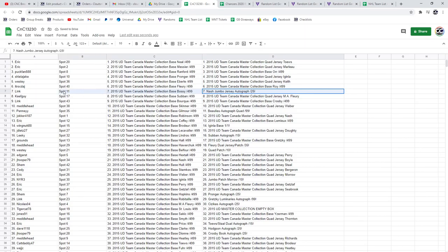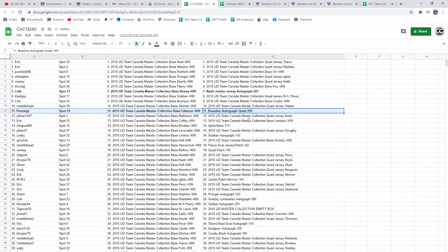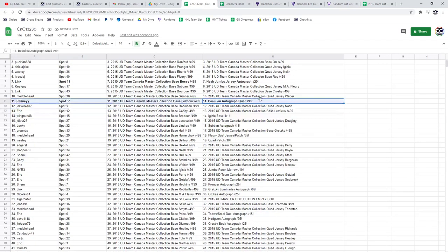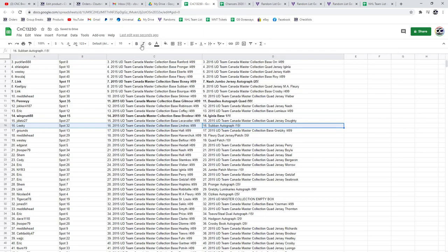The Nash goes to Link. The jumbo jersey out of 25, the quad jersey auto goes to Penny out of 99 of Bolu. The one of one leg goes to Wingnut88. The Suban autograph goes to Leaky.